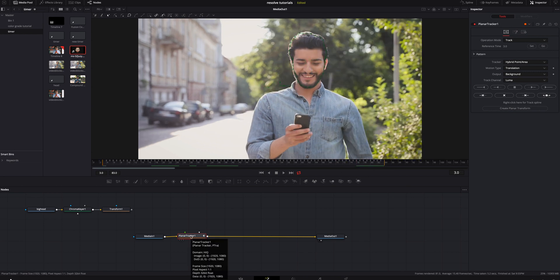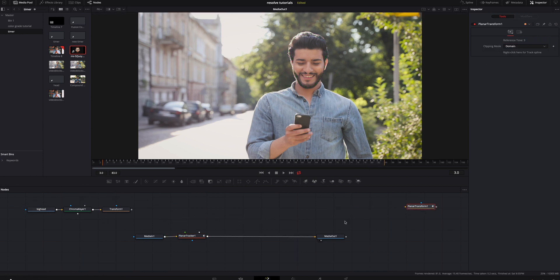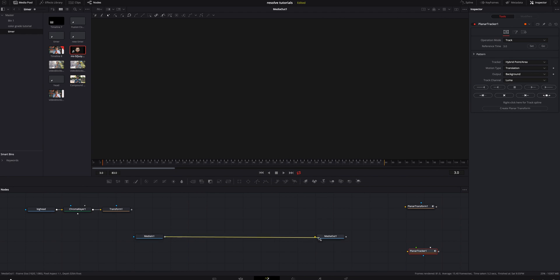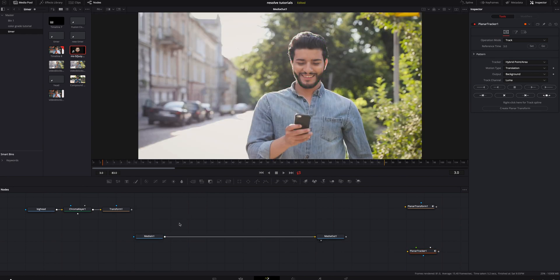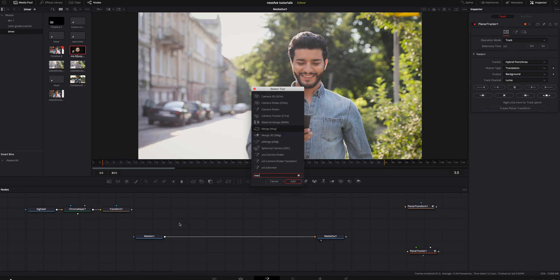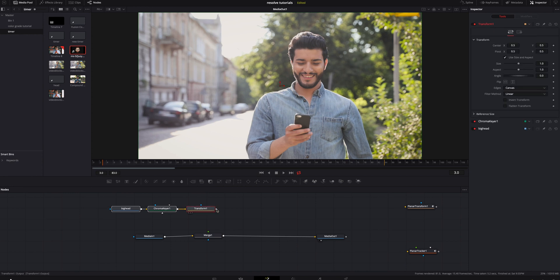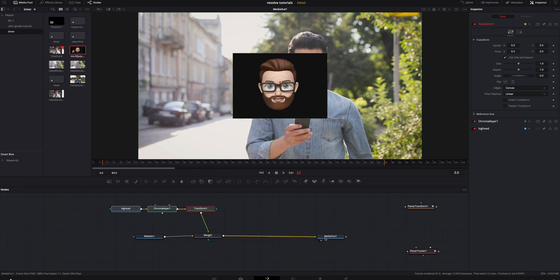The next thing we're going to do is click on the planar tracker and add a planar transform. Setting it over to the side. I'm going to unlink both of these, move them over, and reconnect them. Then I'm going to hit Shift+Space Bar one more time, look for a merge, and add that. Hold Shift and the mouse at the same time, drop it in. I'm going to attach the transform to the merge, making sure the media out is set to two so we can see everything.